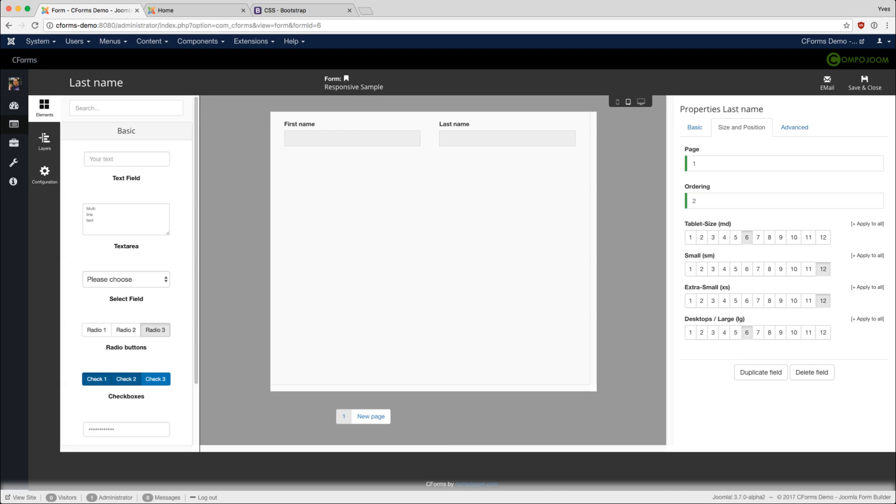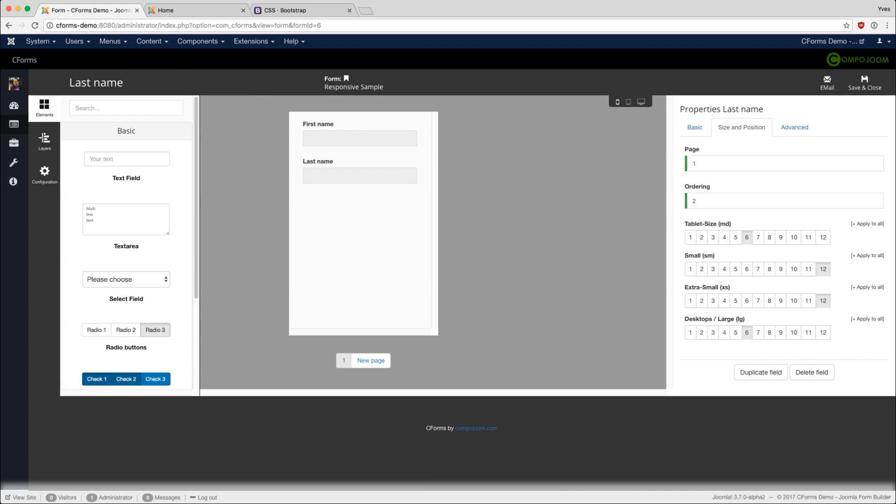We didn't change the setting for small or extra small. So when we look at the preview for smartphones, they are still aligned below each other, so the user has enough room to fill out each field.